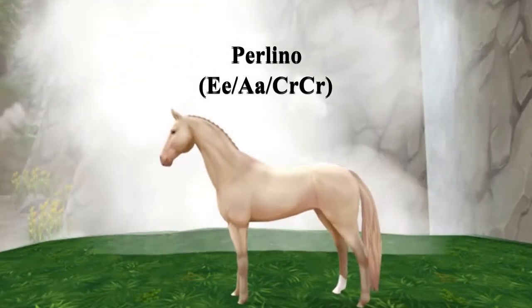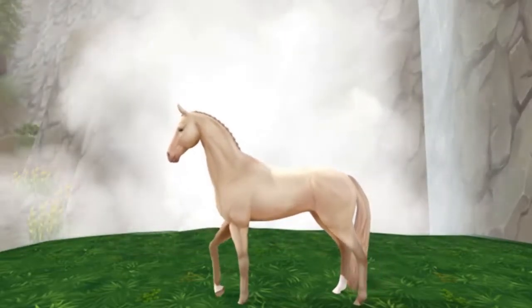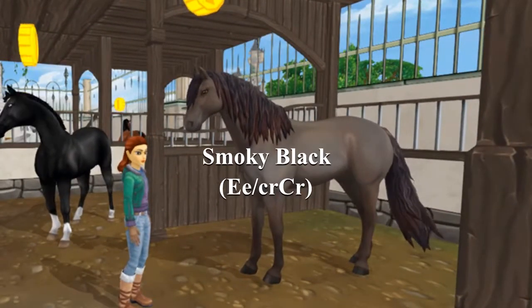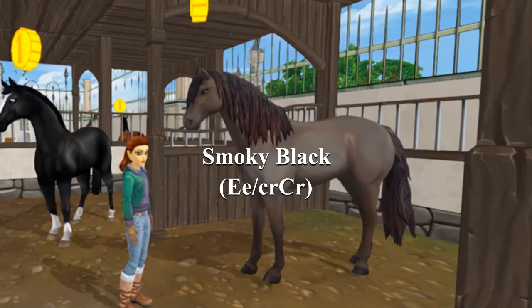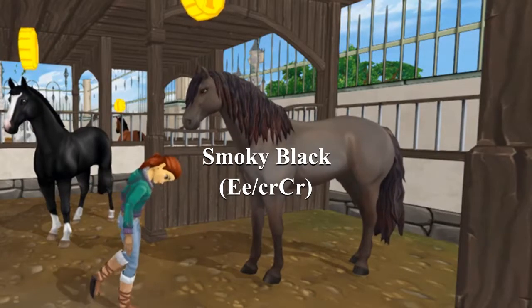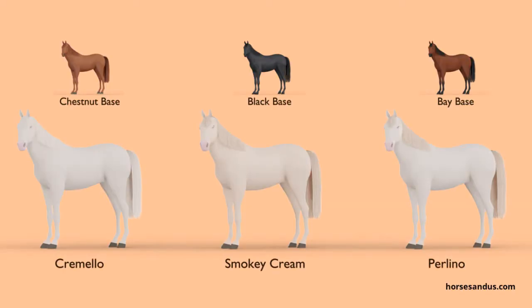A black horse is the most tricky for the cream dilution. A single dilution just turns it into a smoky black, basically just a lighter version of a black horse, and sometimes it can have highlights in its mane. A double dilution is called a smoky cream. I haven't been able to find that in Star Stable, however it just looks pretty similar to the perlino, a little darker, with the mane and tail affected because the cream gene always has trouble with black coloring.